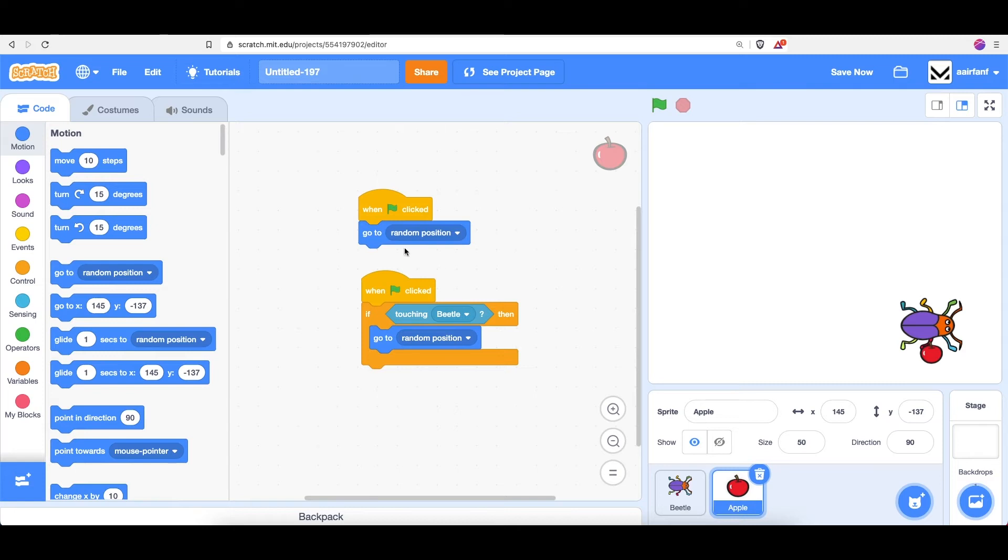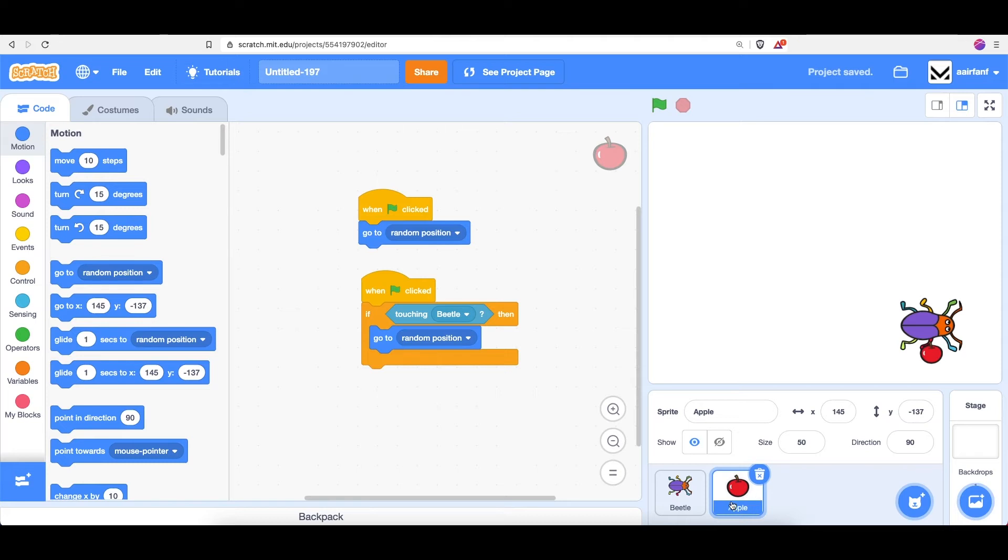So let's take a look at what this code does. It uses an if block to say that if I'm touching the beetle, then go to a random position. And this is coming from the apple sprite. And that's exactly what we want to happen.